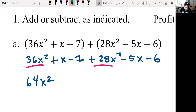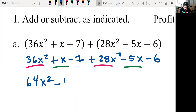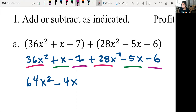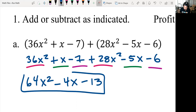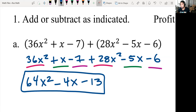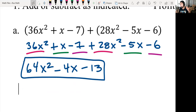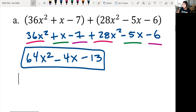Then we do x and negative 5x because that's the next highest power of x. x minus 5x gives me negative 4x. And then last is negative 7 and negative 6, which gives me negative 13. And that's it. So that is just adding and combining like terms in a polynomial — nothing crazy. To be in proper format, you always go with highest power to lowest power.